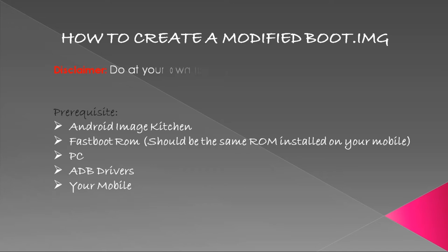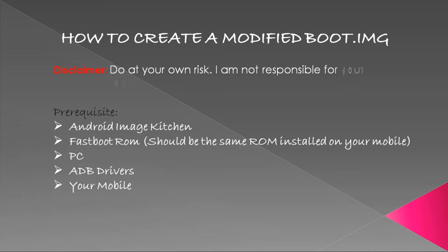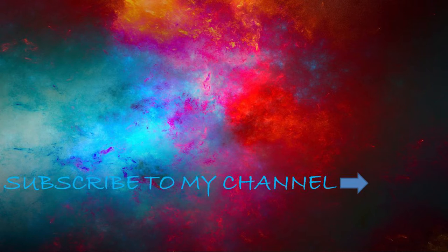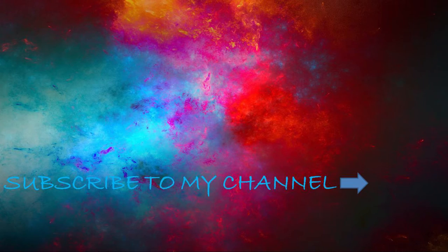To avoid the boot loop, we need to flash a modified boot image. Now I will show you how to create a modified boot image and flash it on your device. All these tools can be downloaded from the links given in the description below. So let's get started.